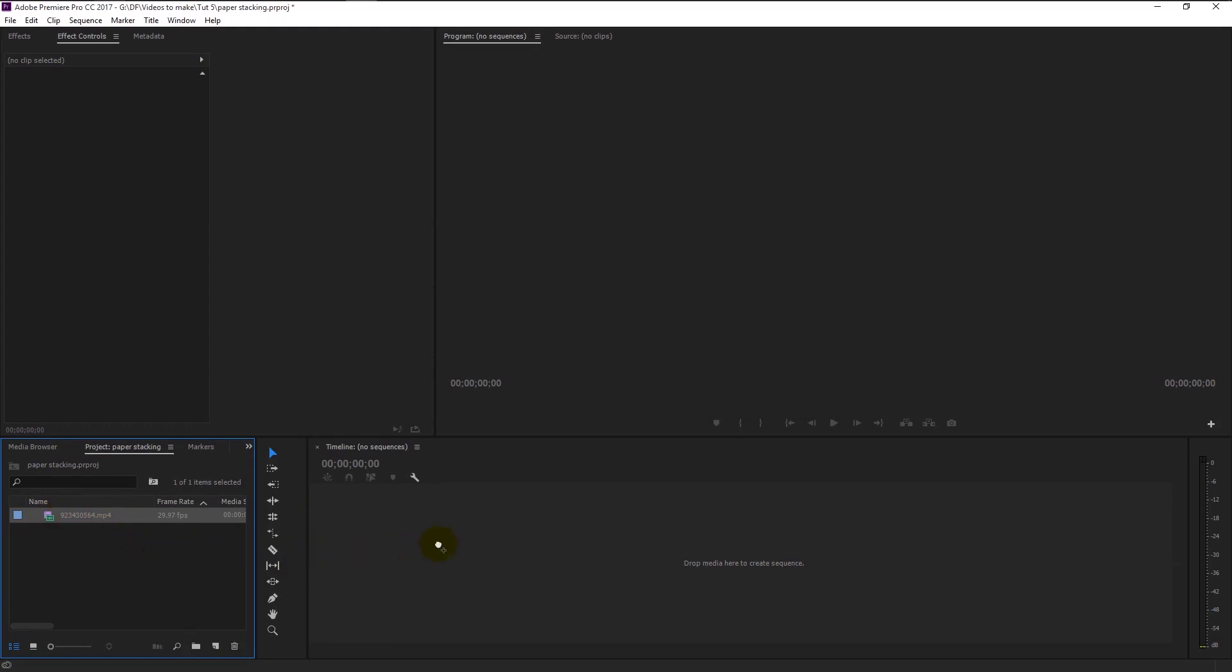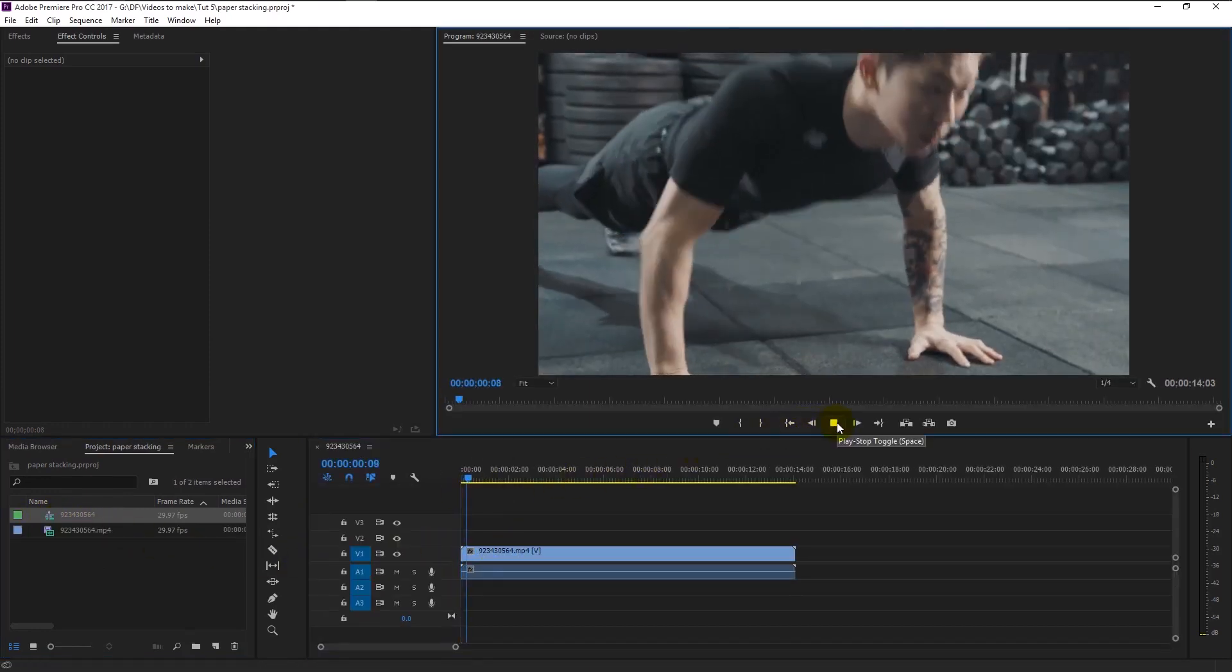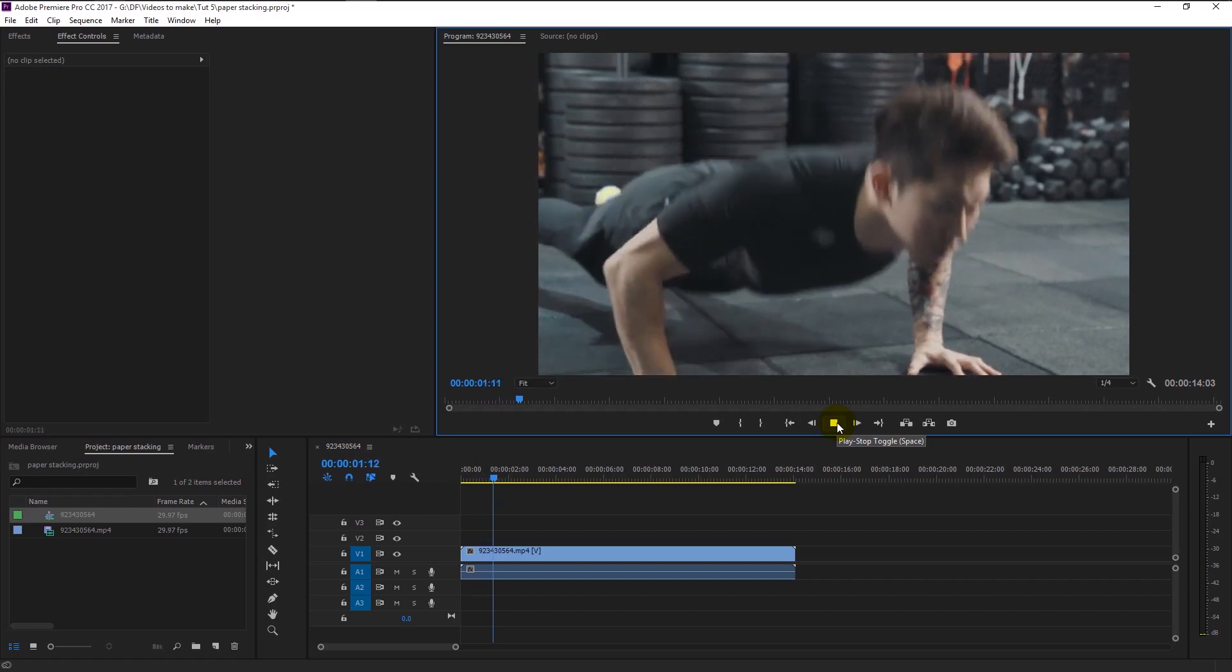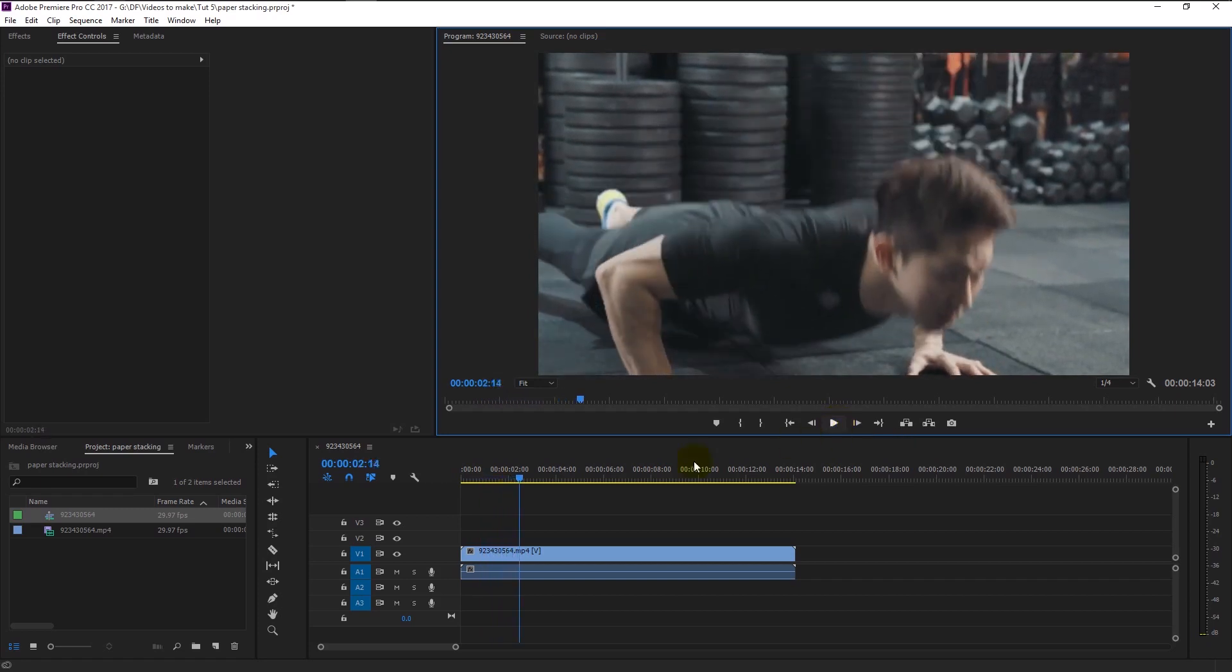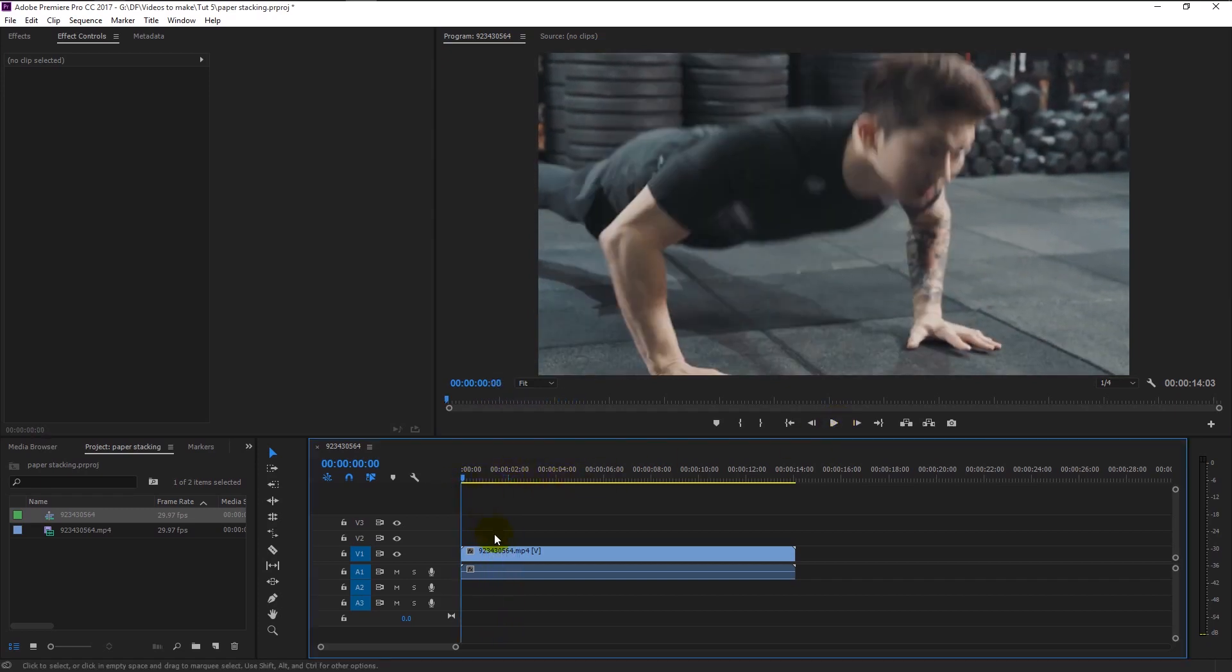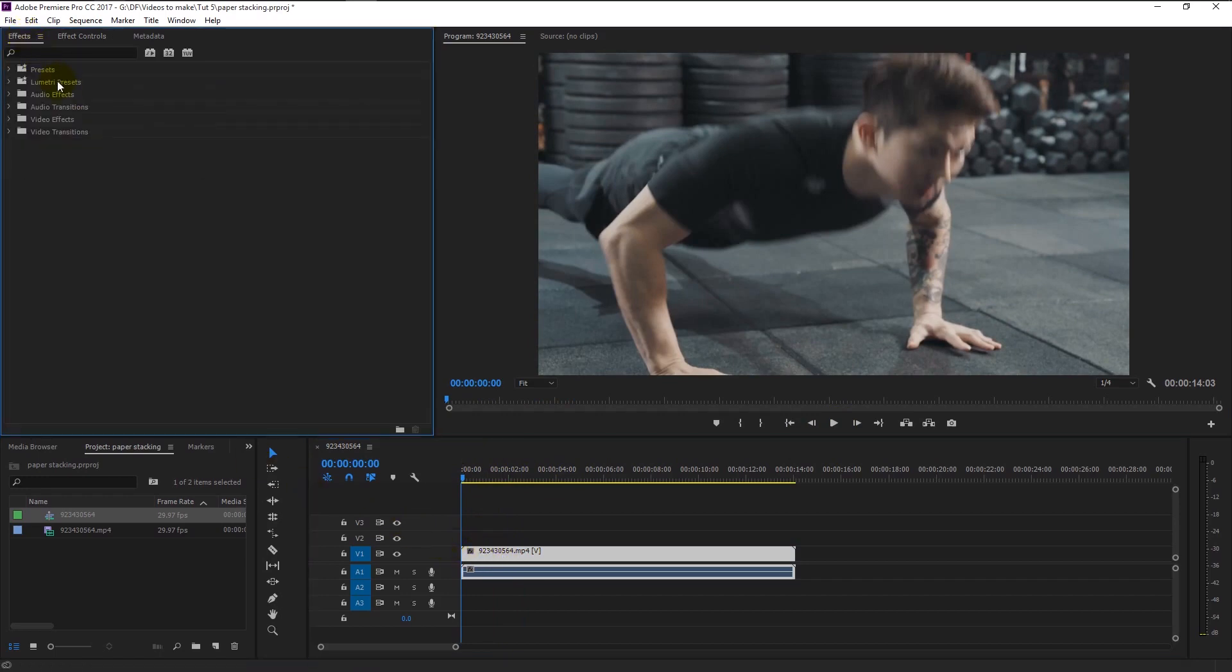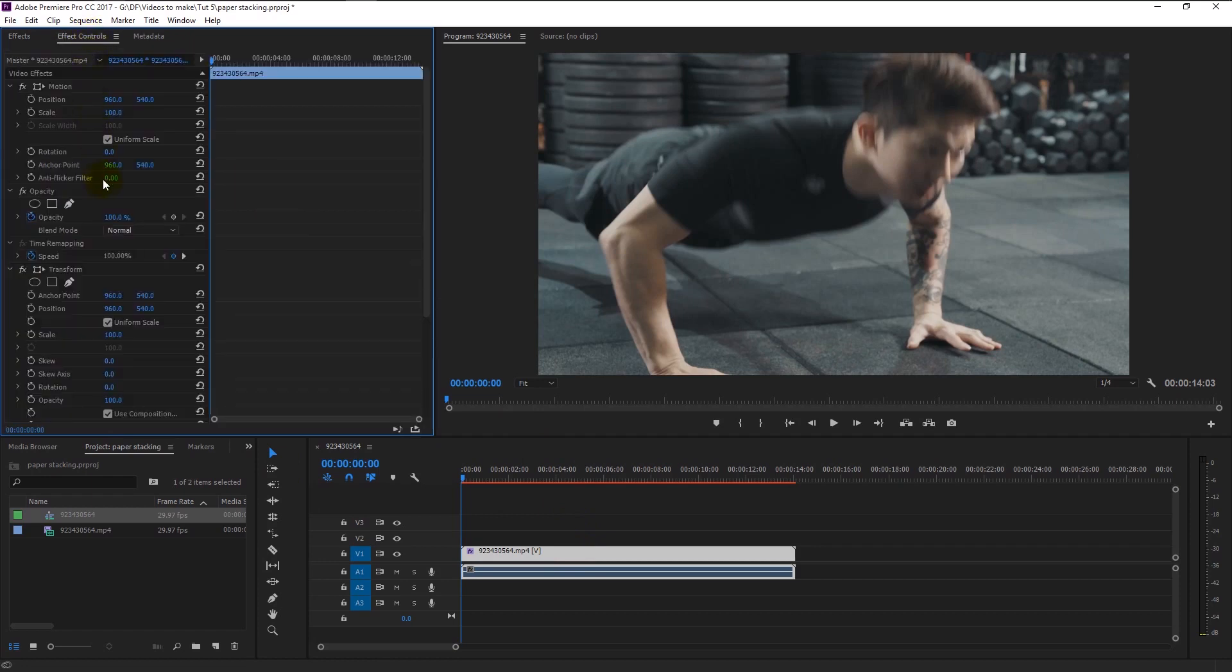We can now start creating our transition and effects. Select our video and go to the effects panel. Type in Transform. Drag the transform effect under distort folder to our video like this. Go to effects control panel.